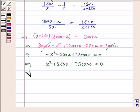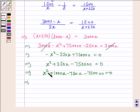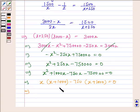We solve this quadratic equation for x. So we have x squared plus 1000x minus 750x minus 750000 is equal to 0. Taking x common from the first two terms, we have x into x plus 1000, and taking minus 750 common from the last two terms, we have minus 750 into x plus 1000 is equal to 0. Taking x plus 1000 common, we have x plus 1000 into x minus 750 is equal to 0.